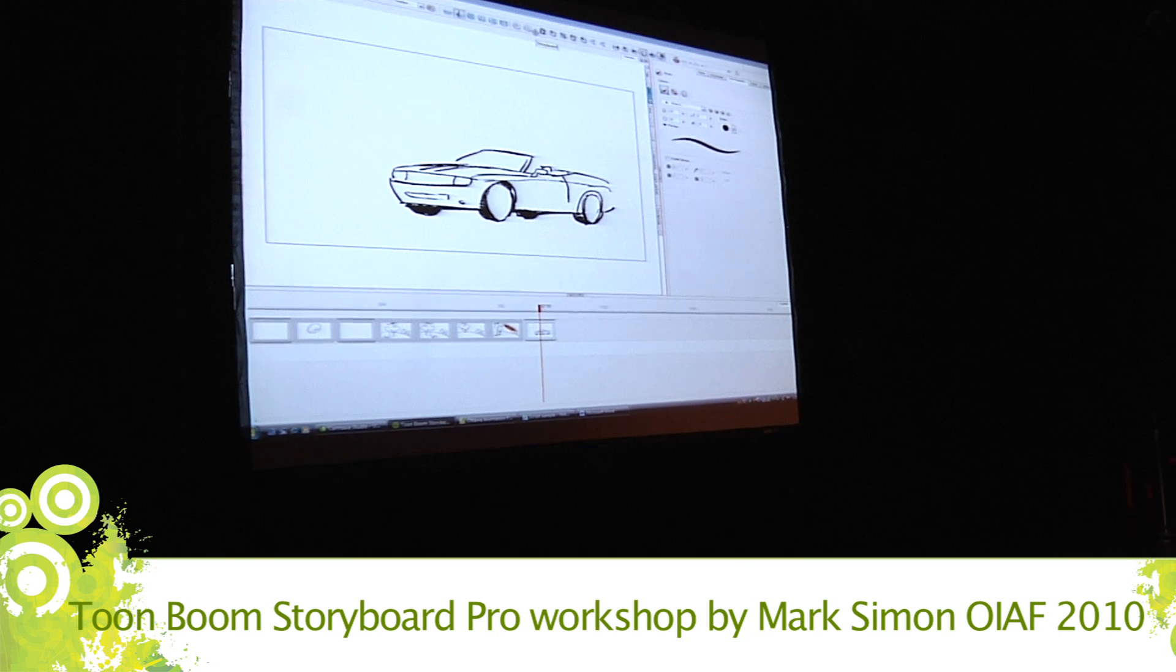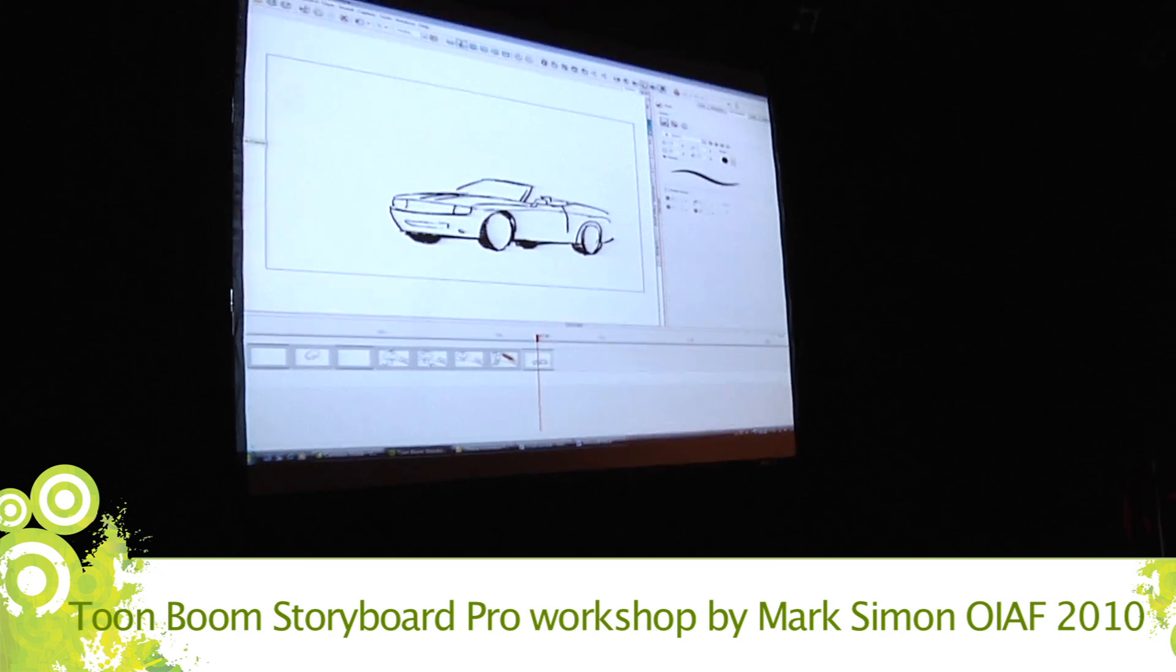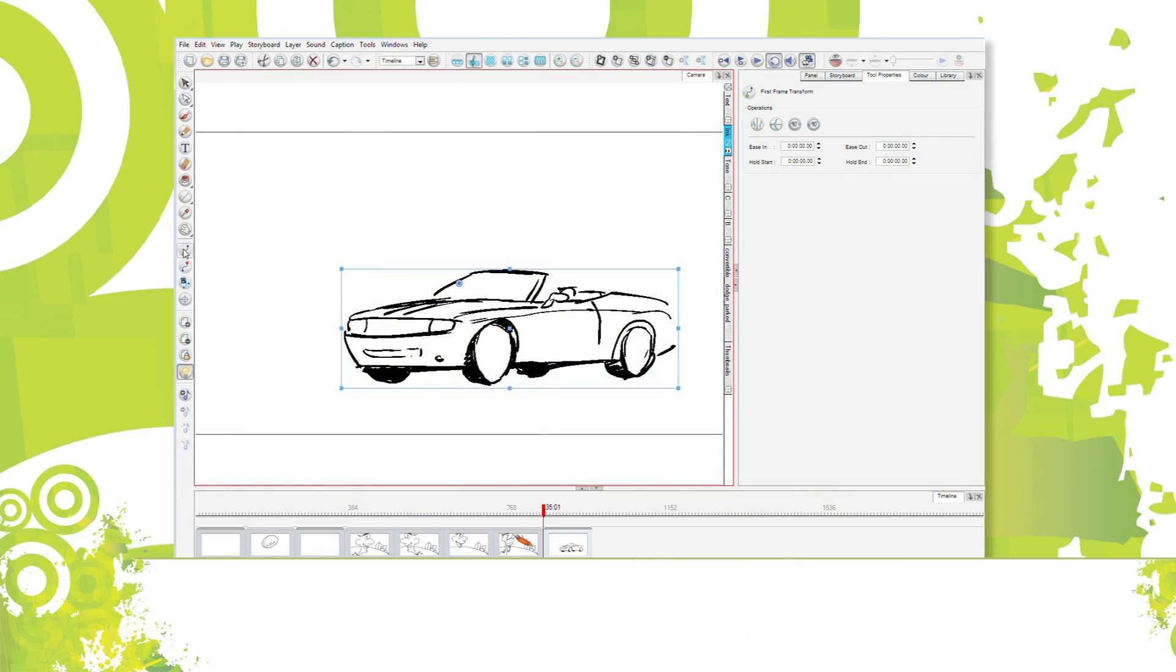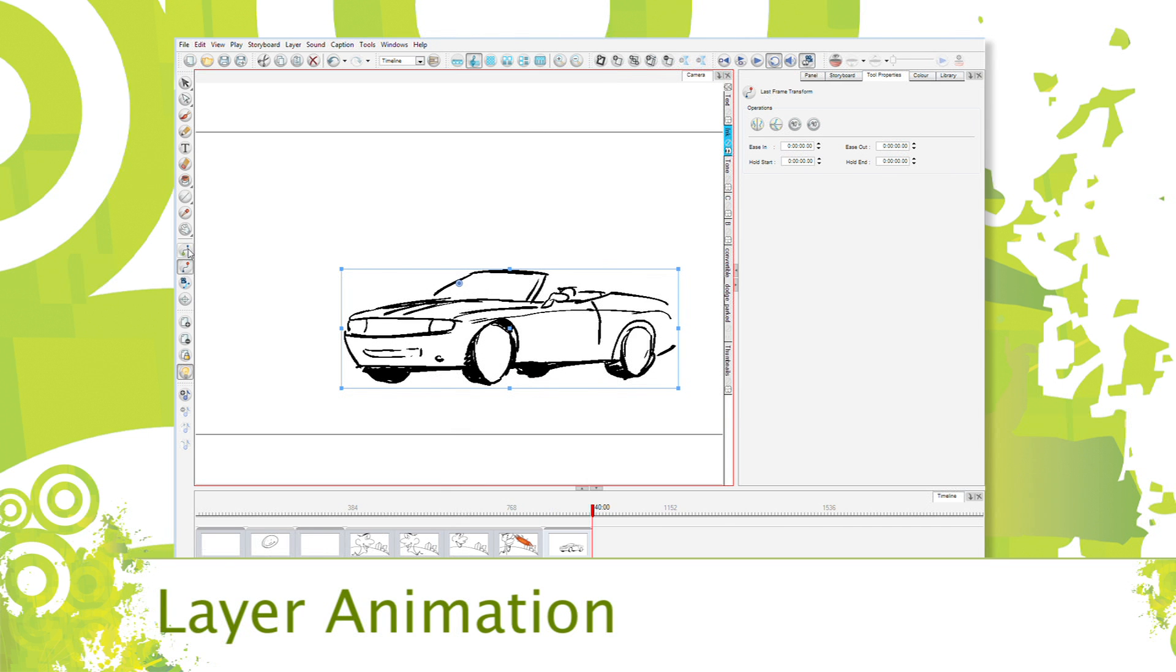If I want this car moving through the scene, these icons right here are layer animation.